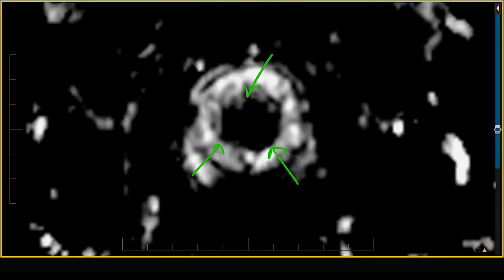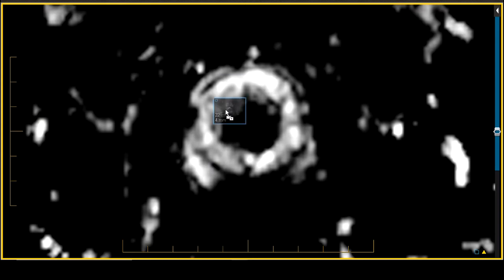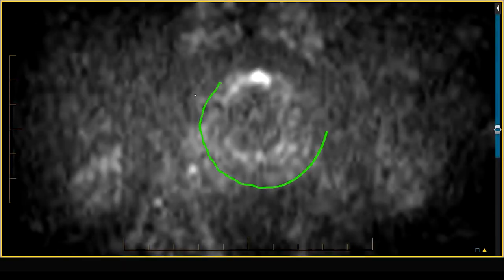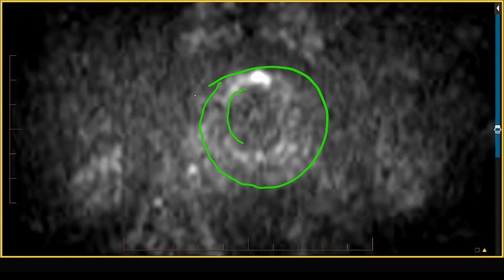On the high B-value diffusion-weighted images in this same case, the same artifact is present. Here is the outline of the prostate gland — the level of the prostate capsule — but within the prostate capsule, this region is all artifact due to these metal clips.